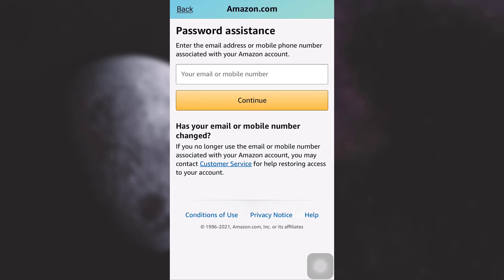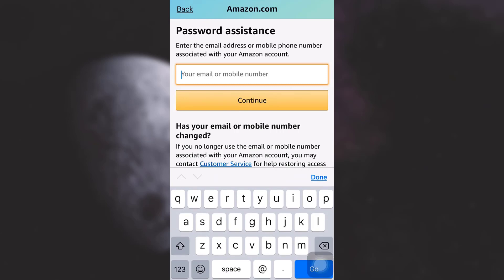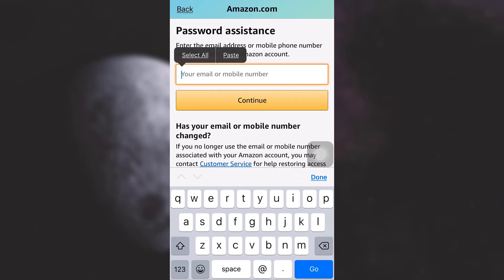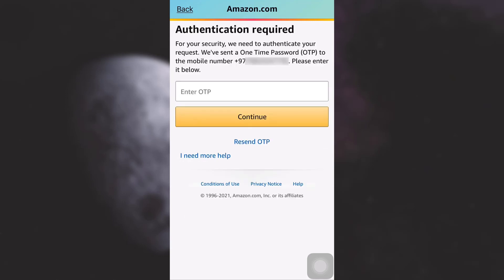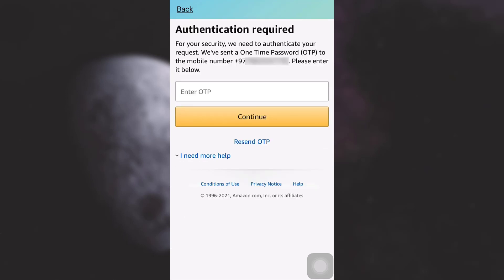Here I'm just going to enter the mobile number that was associated with my Amazon account and now tap on continue. So after tapping on continue, Amazon will send an OTP to my mobile number and I'll have to enter the OTP below.